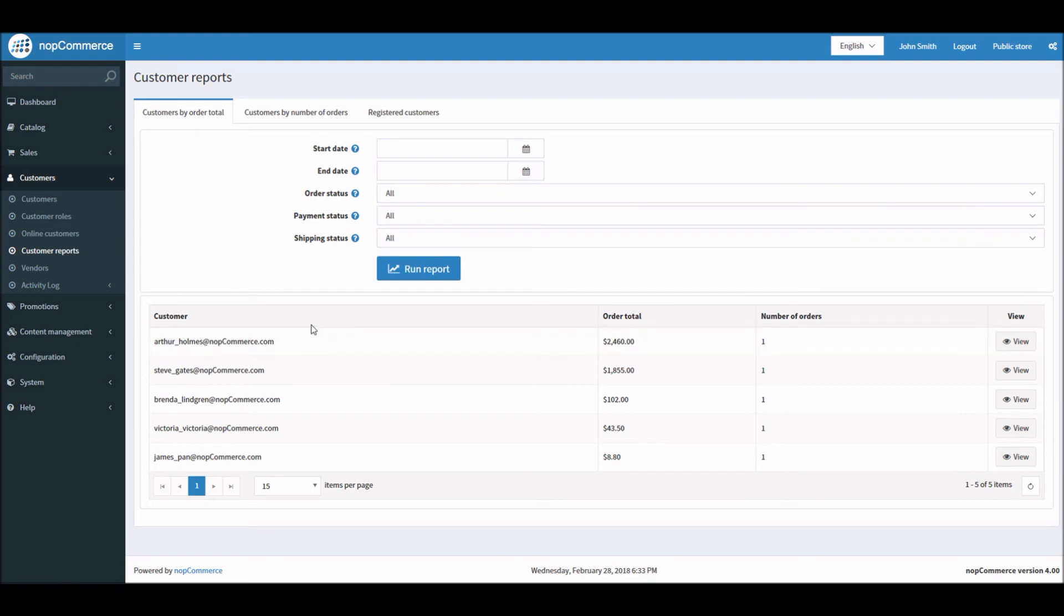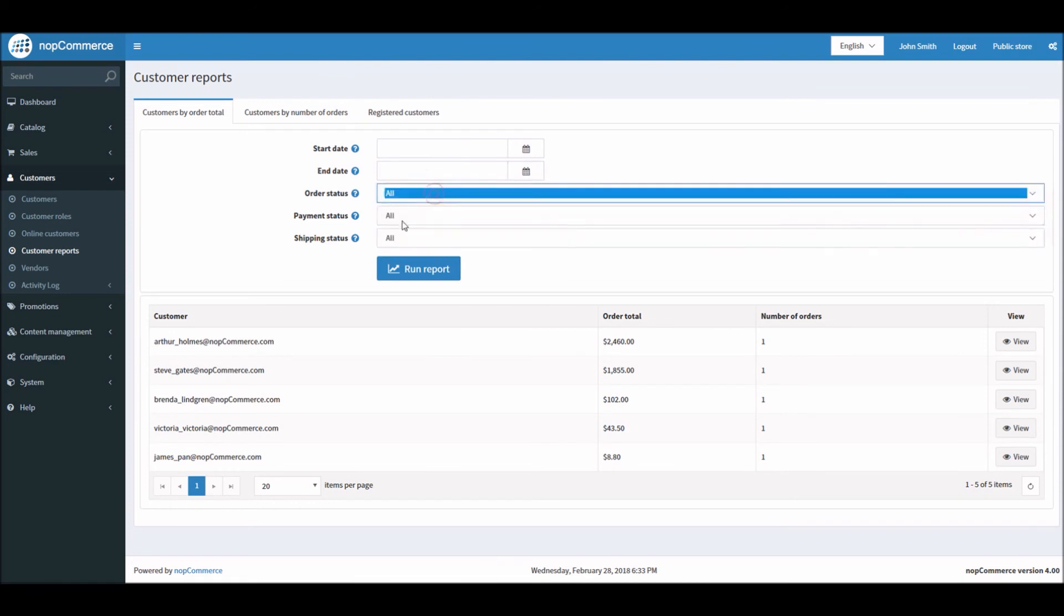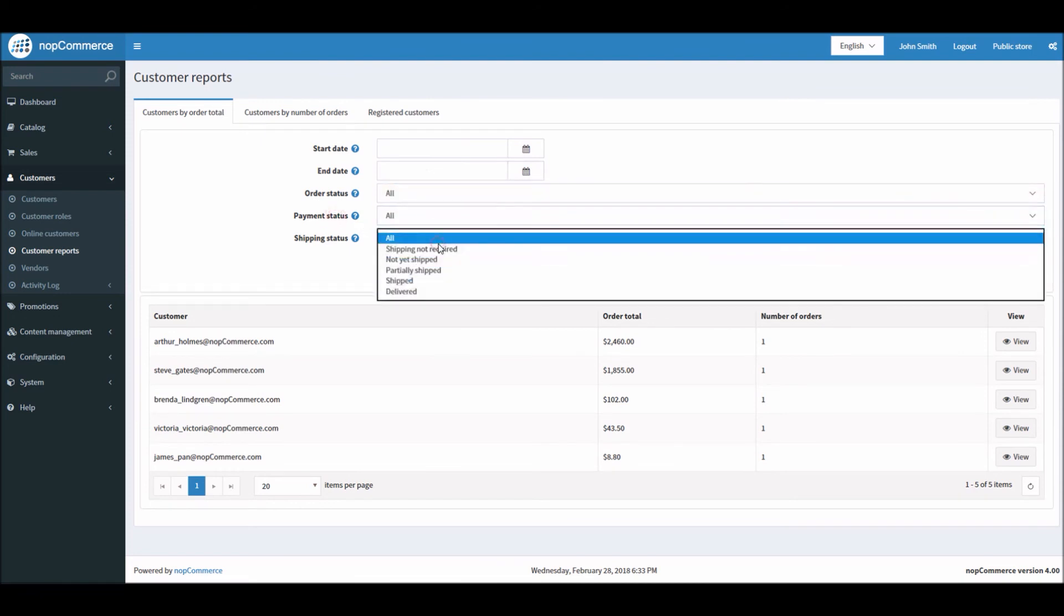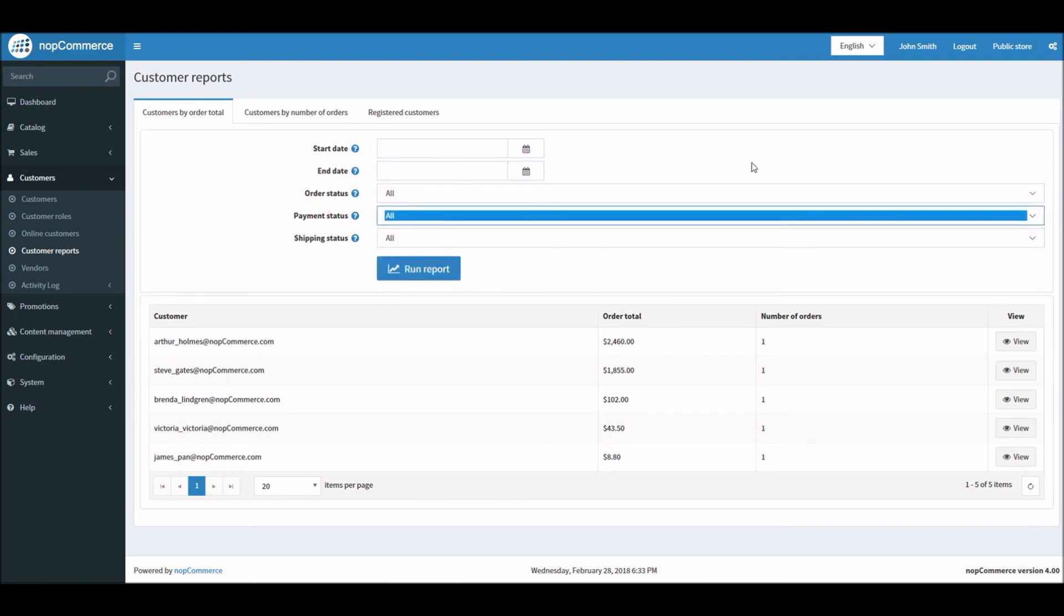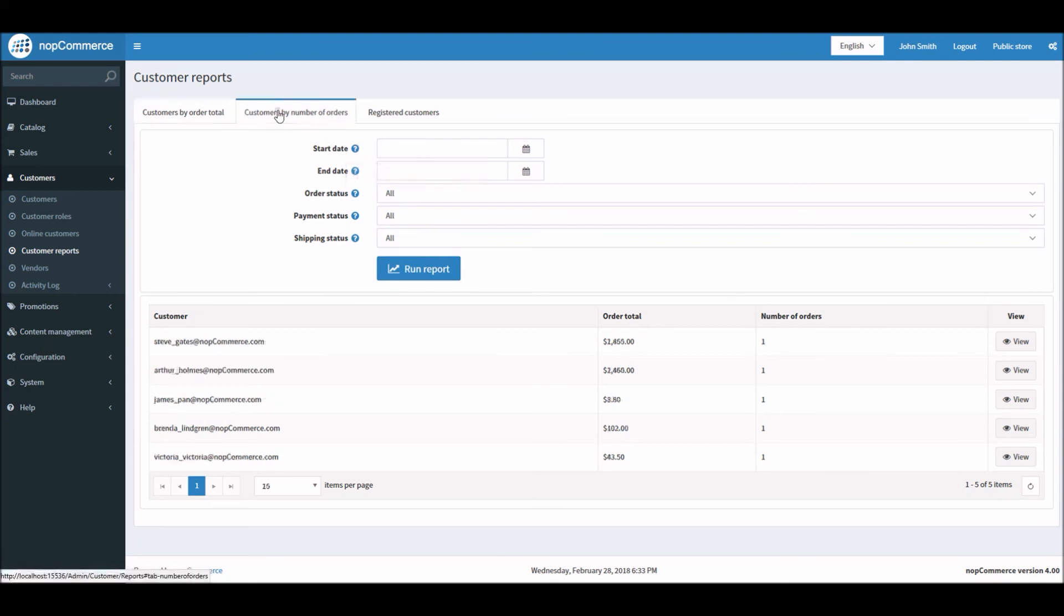You can see here, I have Customers by Order Total. I can filter out by start date and end date—same thing: order status, payment, shipping. These filters make it really easy to filter out different results if you have thousands of customers on your nopCommerce site. You can even look into customers by number of orders—how many orders they placed.